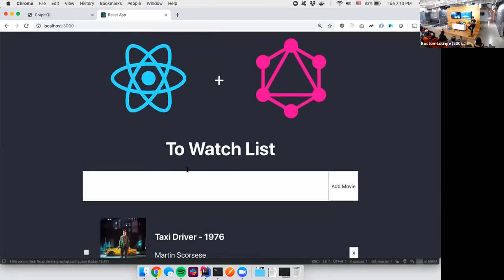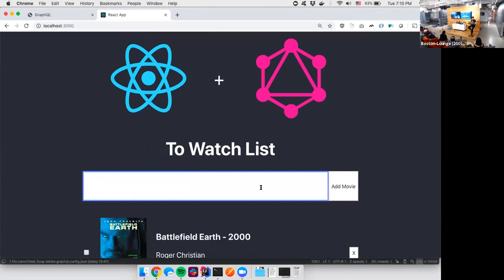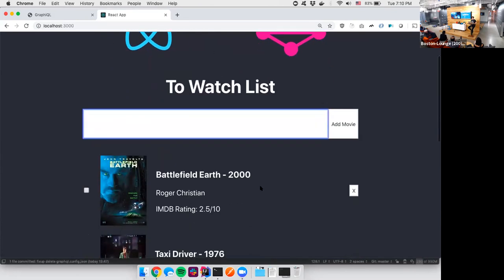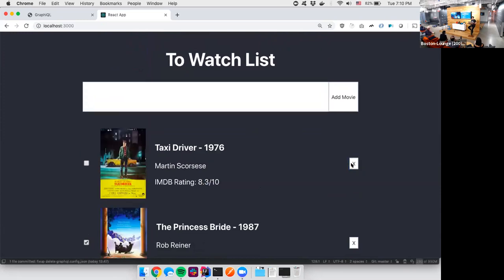So here let's see whether it works. Let's add some great movies. So there you go. We got Battlefield Earth, and it's awful. So we saw the rating and now we want to get rid of it. So we have this to-do app. This is just a very quick way of showing you guys how simple it is to put together a React app with GraphQL.